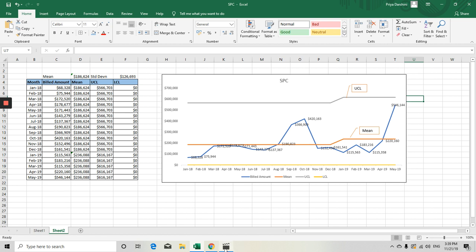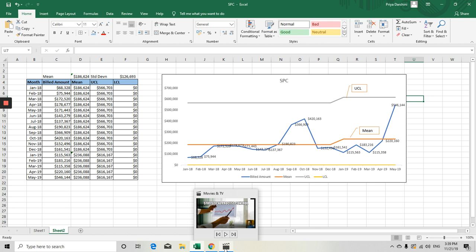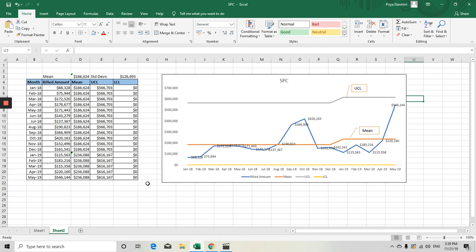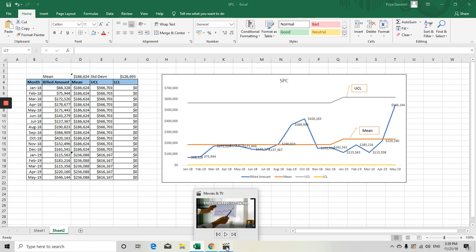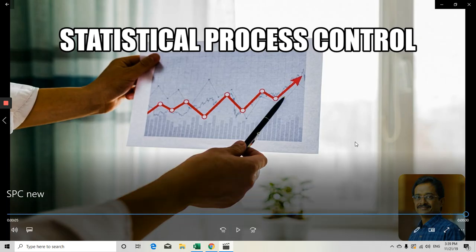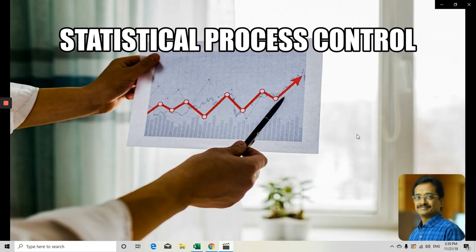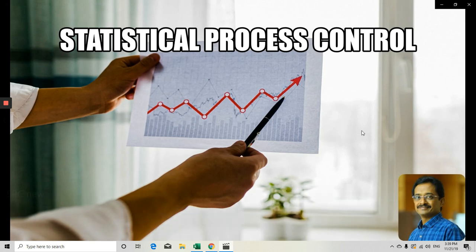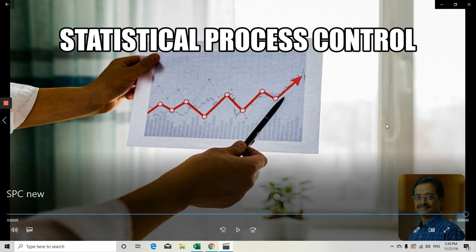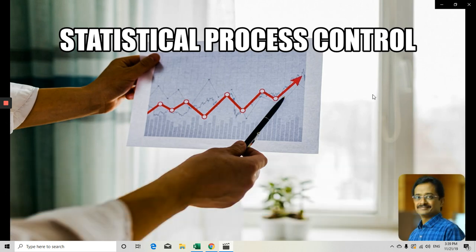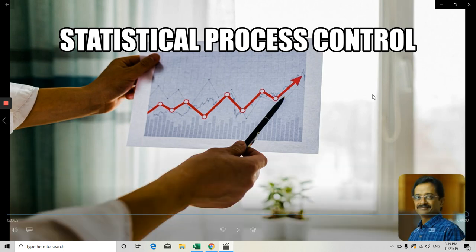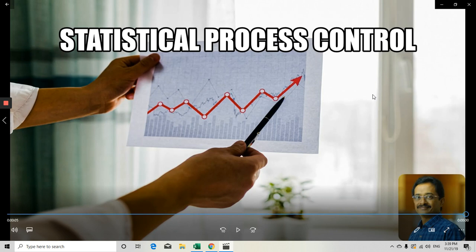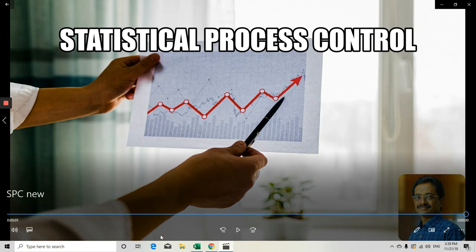Hope you understand this particular chart, the Statistical Process Control chart. And if you like our program or like our training video, please like it, share it to your friends, and then subscribe our channel. We'll come back with a new video with a new management tool. Thank you. Have a nice day. Bye.